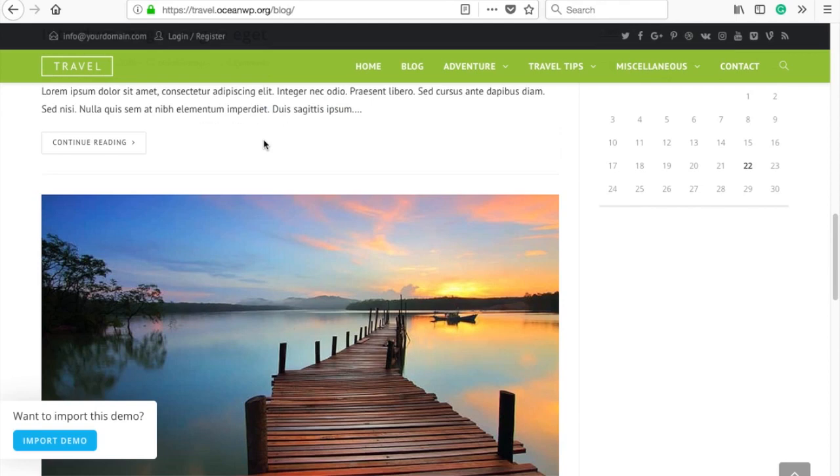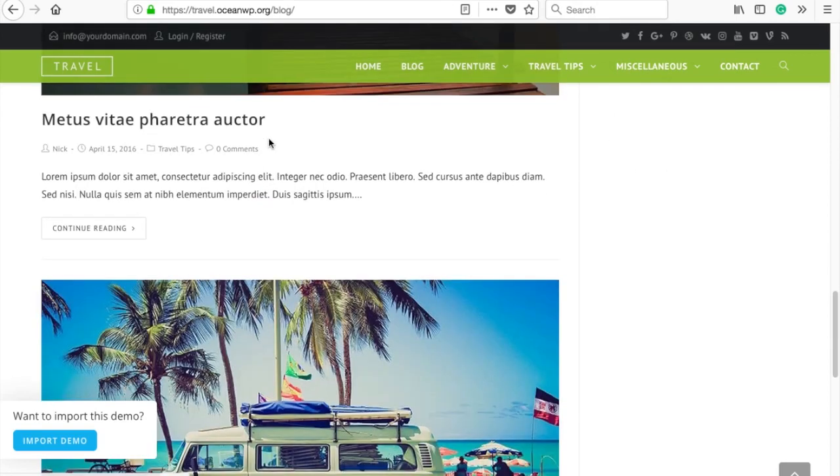The domain will be registered with a service called Freenom and for the free hosting we are going to use InfinityFree hosting, which runs on cPanel, has easy WordPress installation and free email accounts. And finally we will install OceanWP WordPress theme, which has awesome demo themes to get you started.